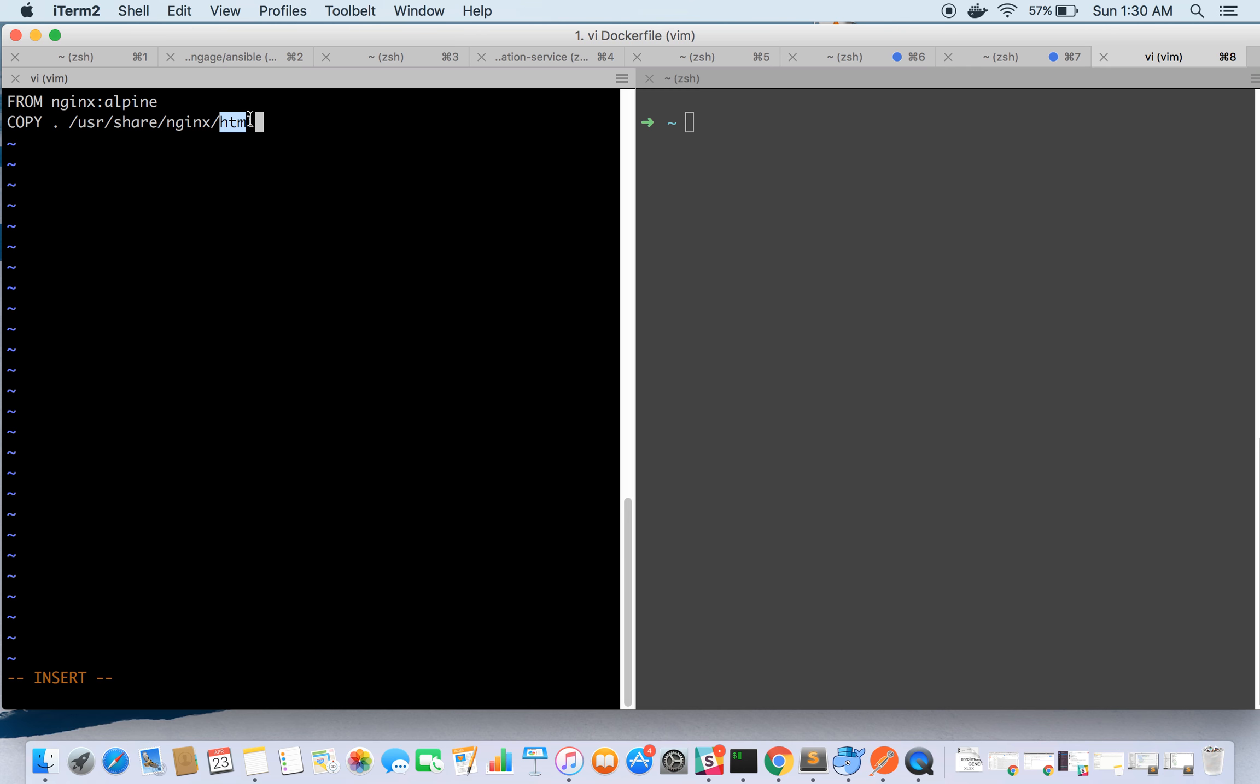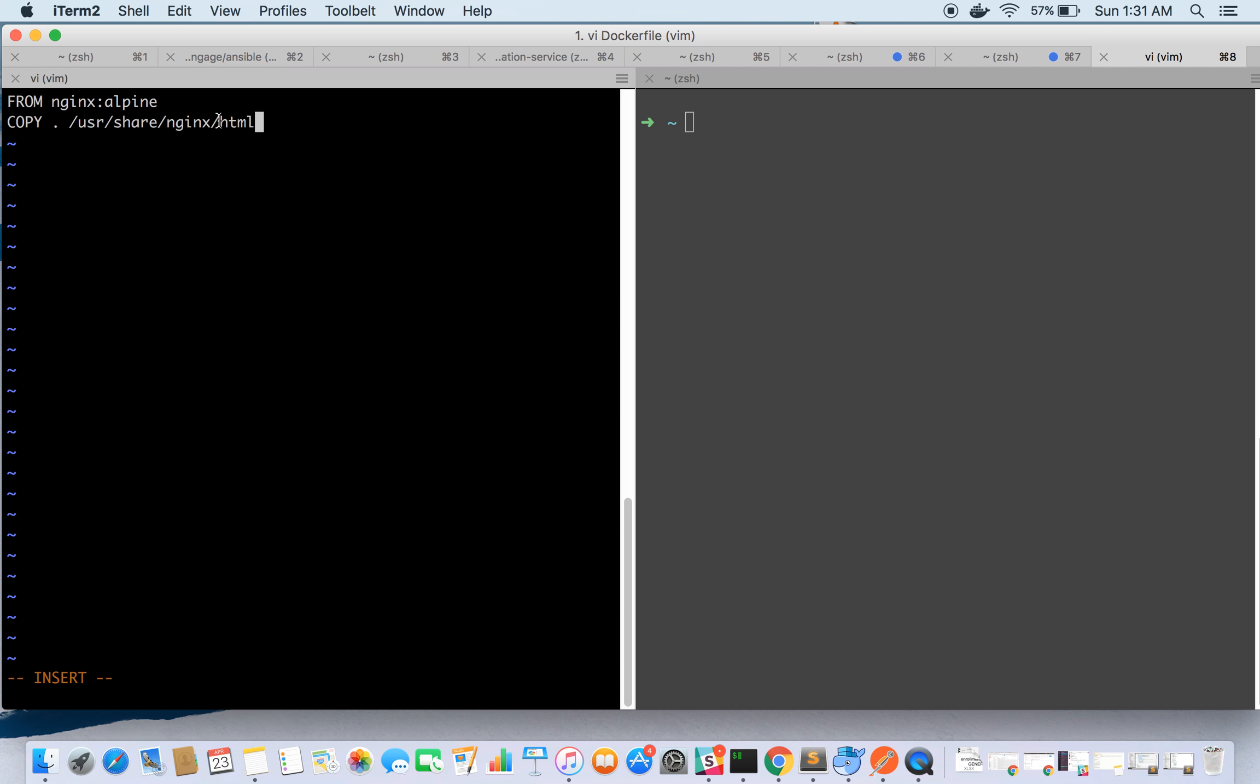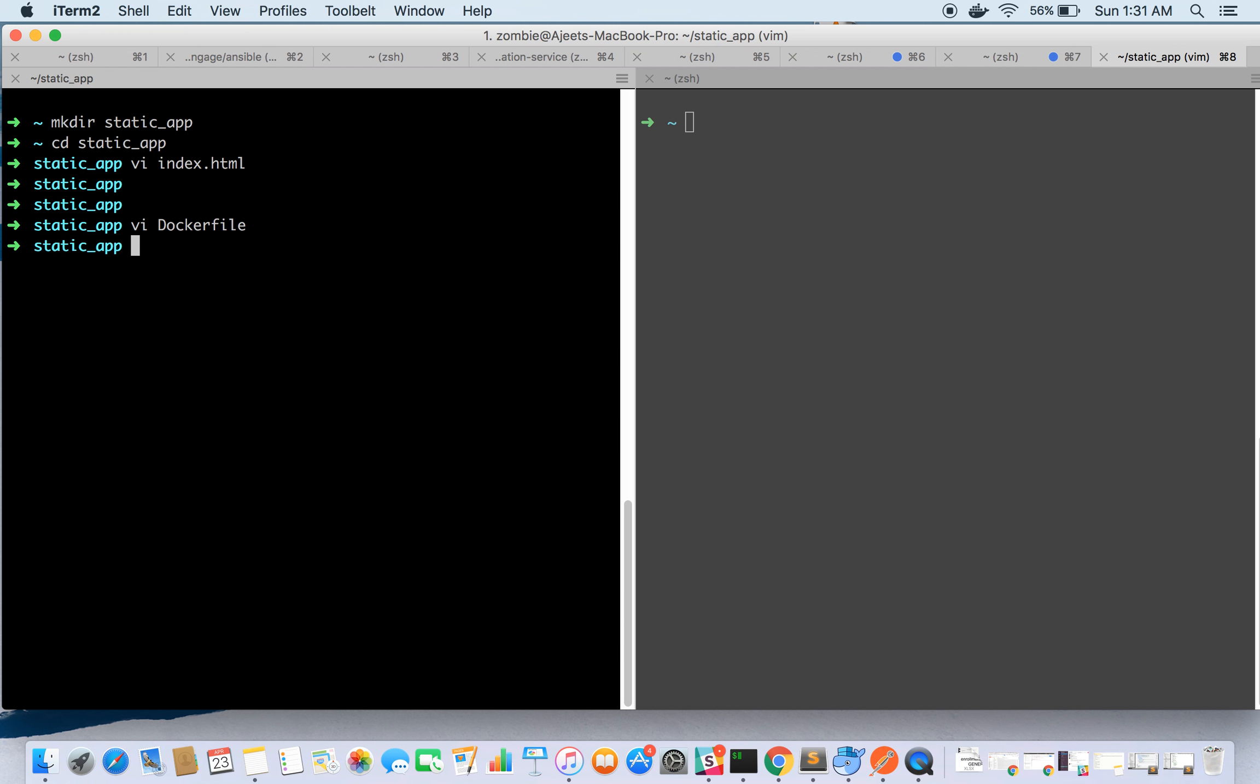So this is the directory from where the static files are being served through nginx. We are saying that in the current directory, whatever files are there, copy this to the HTML directory. So right now there is only one file, index.html, so that will get copied inside HTML. That is it in our Dockerfile.